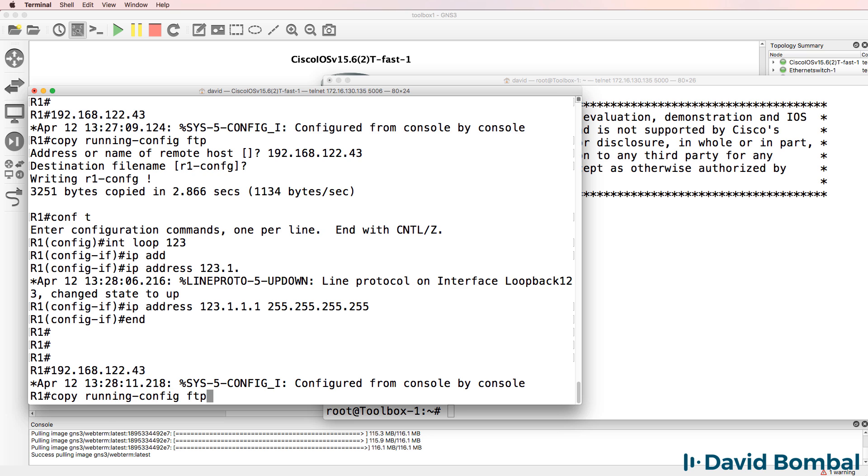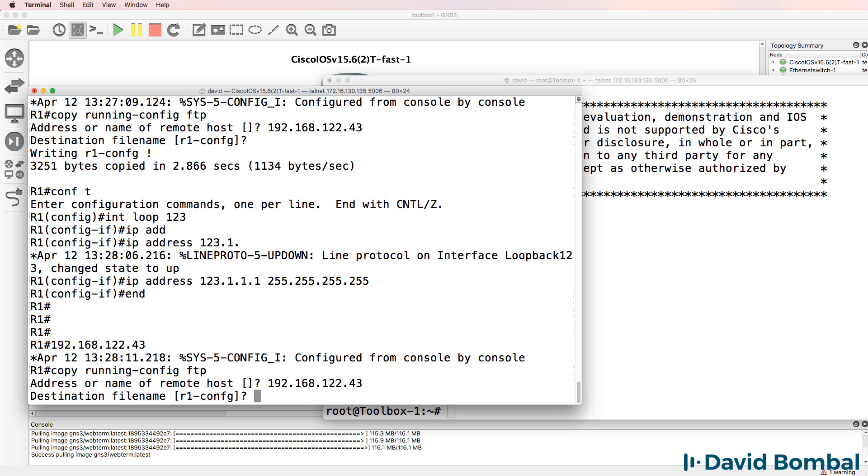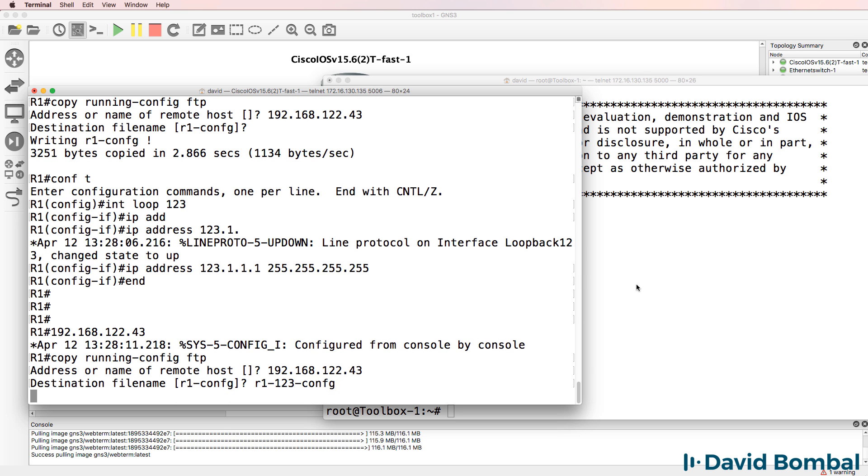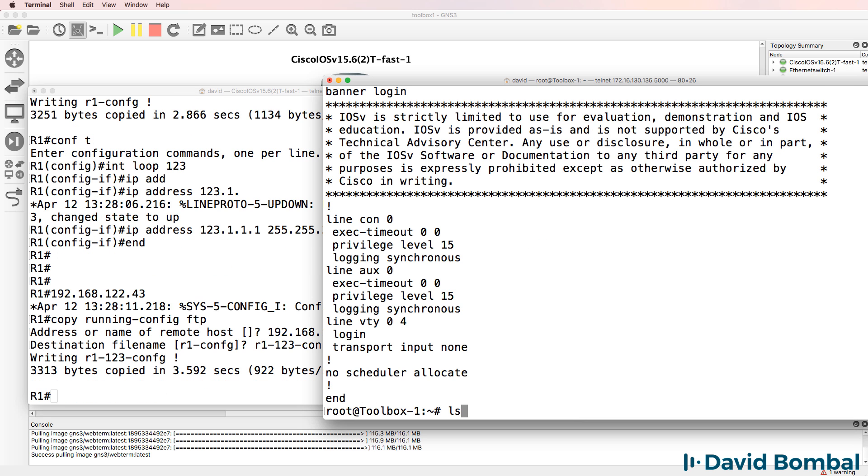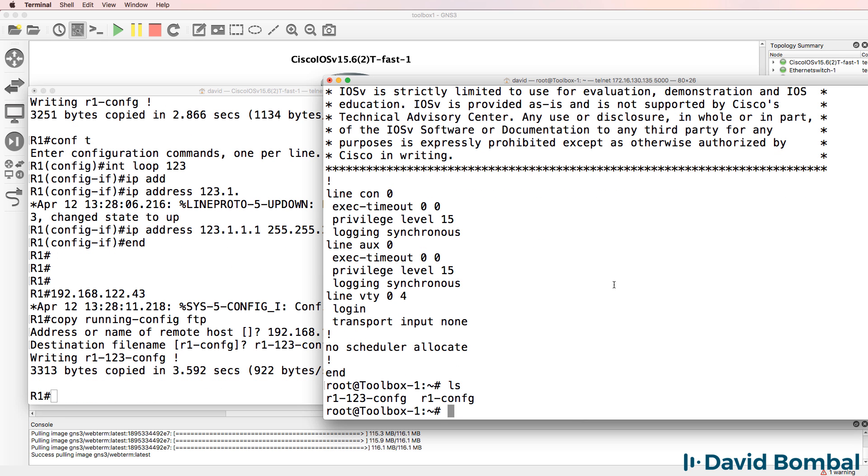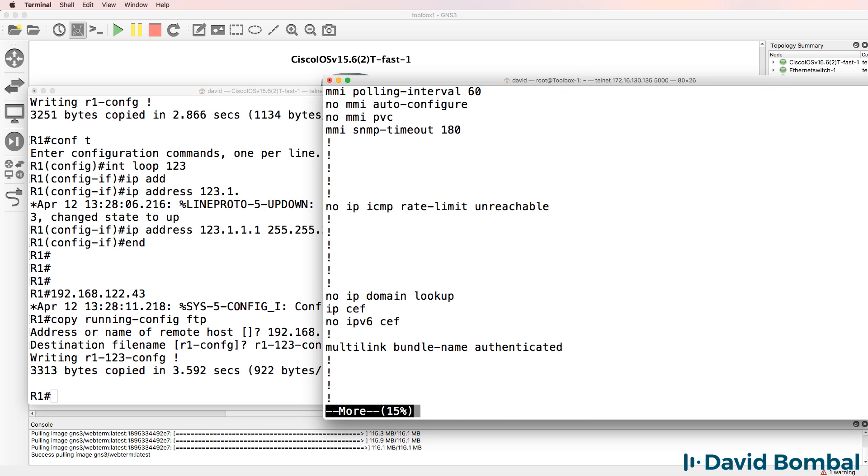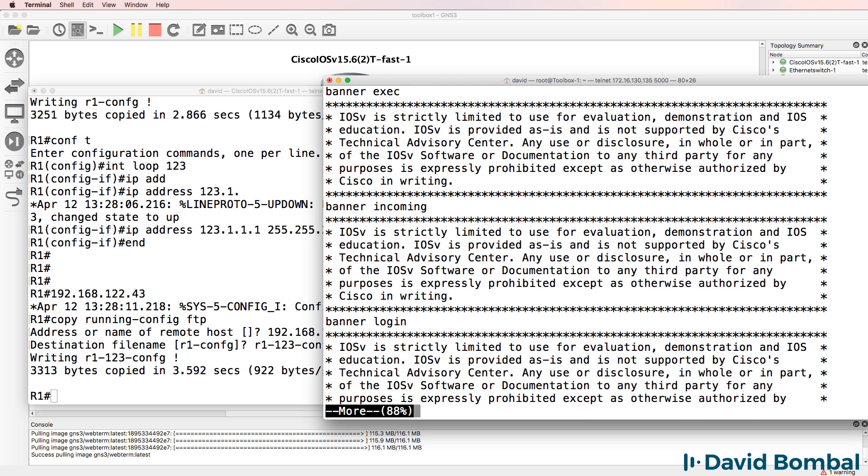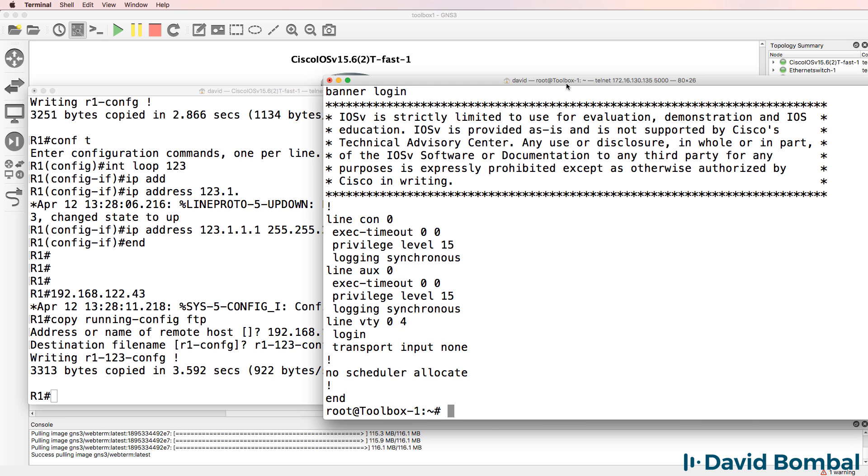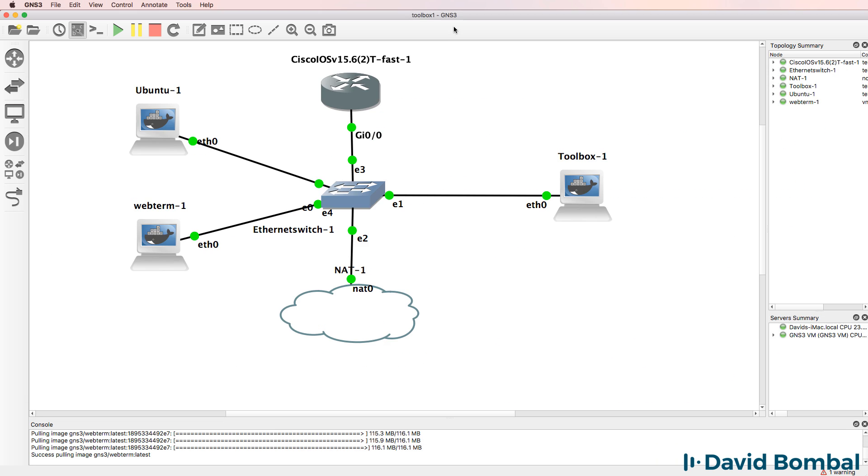Let's copy the running config to the FTP server again. And let's call this r1-123-config. On the FTP server, it shows us we now have that file more r1-123 config. Scrolling through the configuration, notice there's the loopback interface that we just configured on the router.